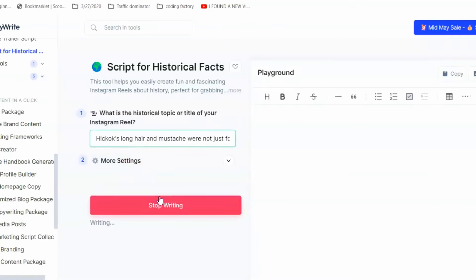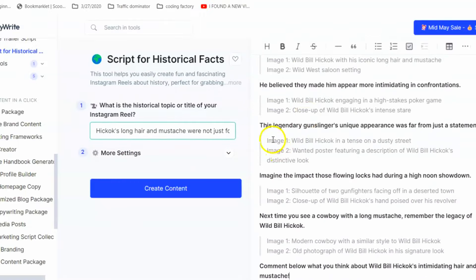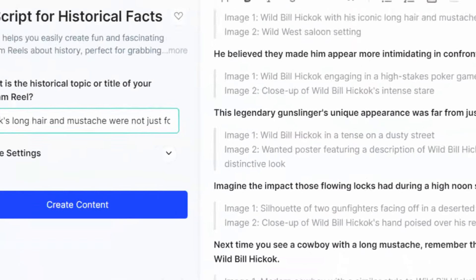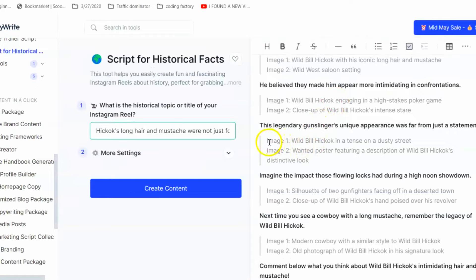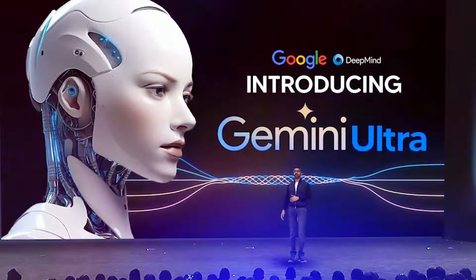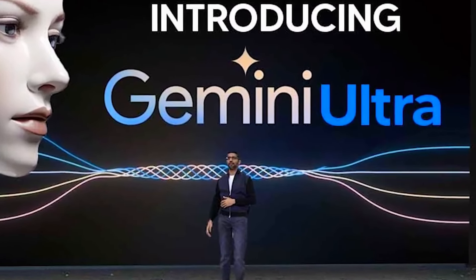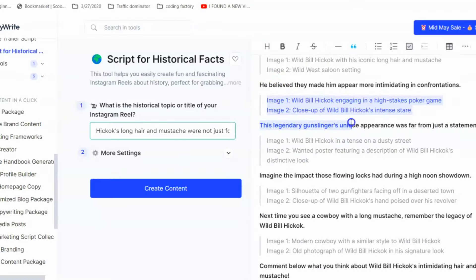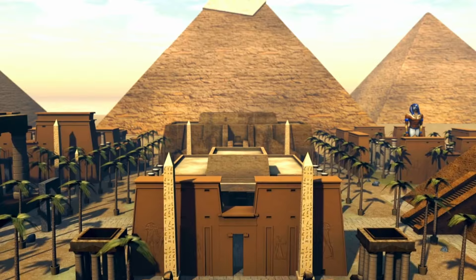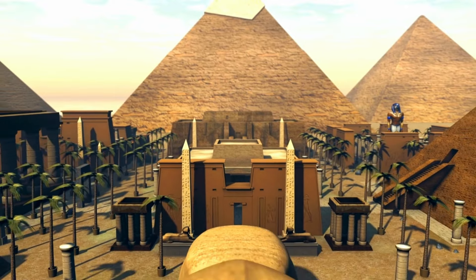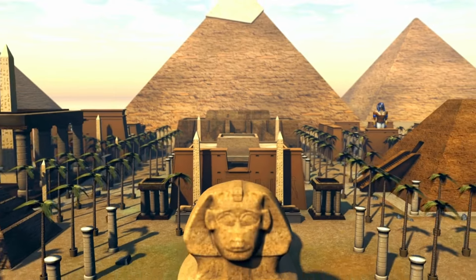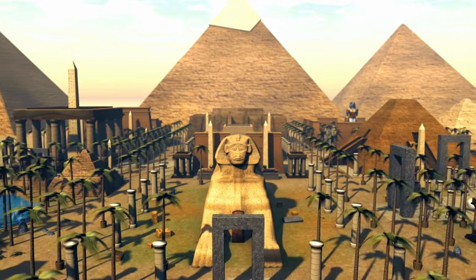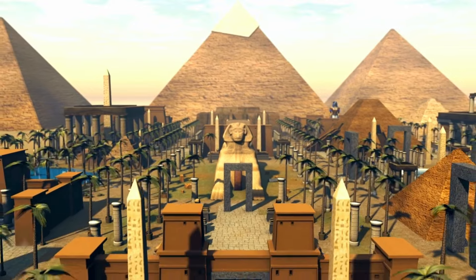As you can see, we've got the entire script for the topic. It has also given us the image suggestions which we can use for our videos. ChatGPT and Gemini offer open-ended versatile text generation, but Gravity acts as your personal story architect, specifically trained to craft compelling narratives for historical content. Simply feed it your chosen topic, and within minutes, Gravity will generate a captivating script that takes viewers on a journey through time.